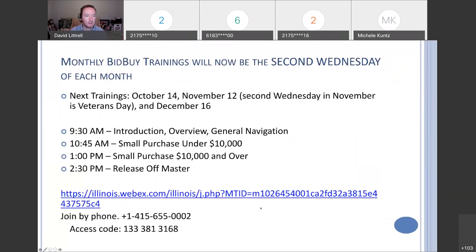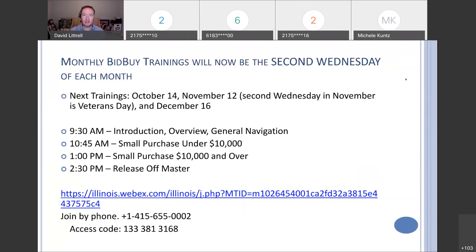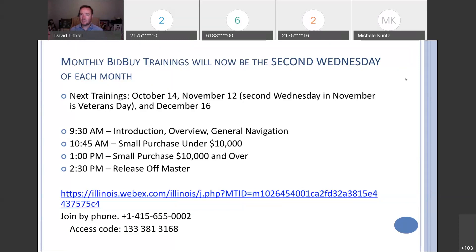Just a reminder that our bid-by training will be the second Wednesday of each month moving forward. There was feedback from agencies that they'd like to know further in advance, and since we were really doing the second or third Wednesday anyway, we decided to lock that in. The next trainings will be October 14th, November 12th — which will actually be a Thursday because the second Wednesday in November is Veterans Day — and December 16th. Moving into next year it will stay with the second Wednesday of each month.